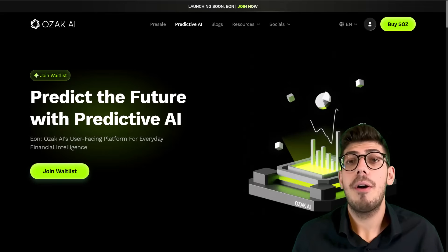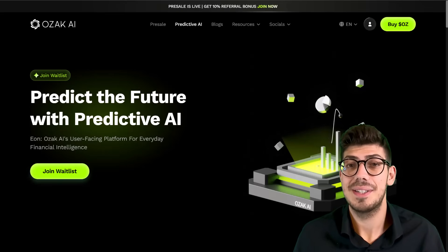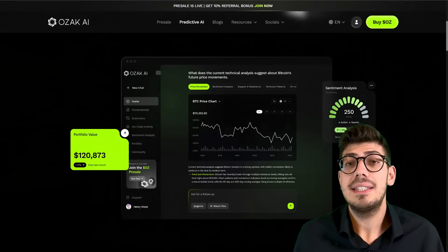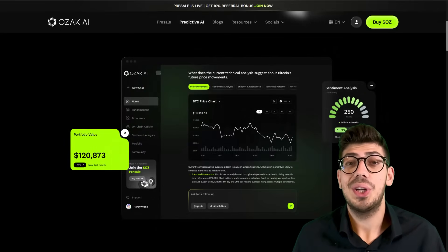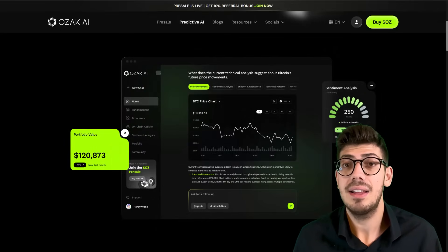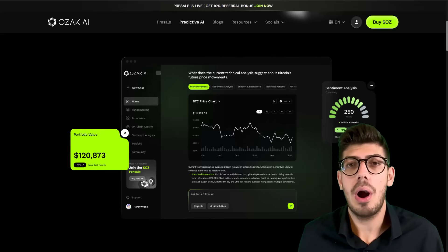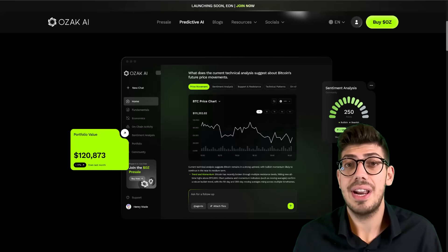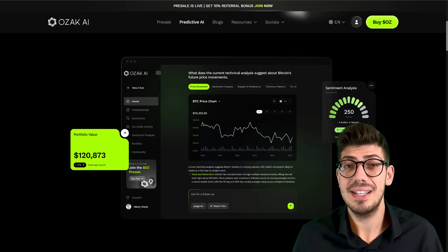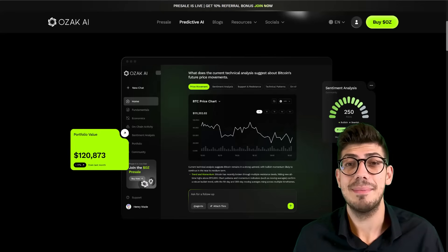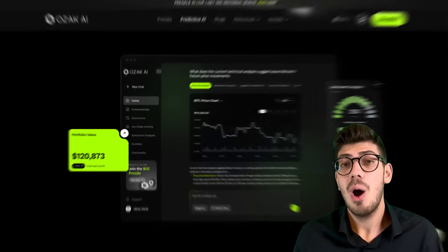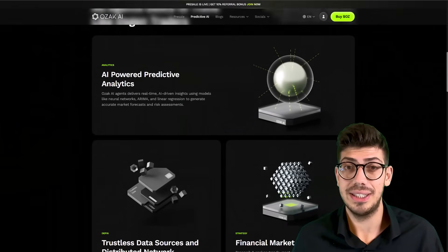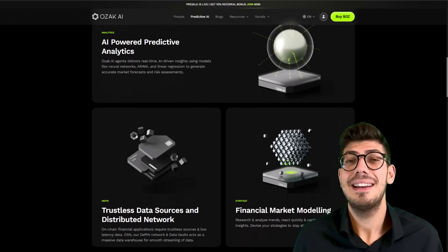At the user level, Ozak introduces something called EON, which is their user-facing platform for everyday financial intelligence. EON acts as a smart interface where users can visualize analytics, explore real-time insights, and model potential strategies using data generated by Ozak's AI systems.